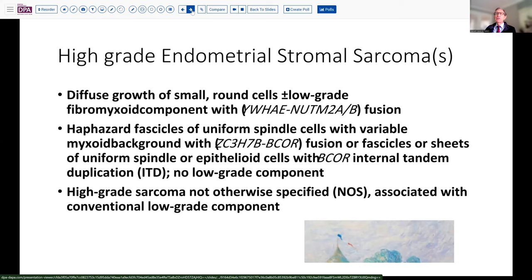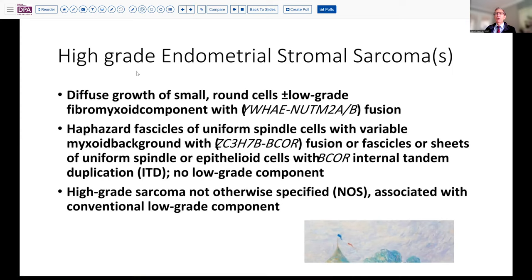The endometrial stromal sarcoma is unlikely to be a low-grade tumor, so we're thinking more in the category of high-grade. There are several entities in this grouping now that are beginning to be sorted out. These can include the YWHAE-NUTM2A or B fusion gene-related sarcomas, which sometimes will have areas of low-grade tumor. The other possibilities are those with BCOR-related dysfunction — the ZC3H7B-BCOR fusion gene, or the BCOR internal tandem duplication. These do not have any low-grade component. And then there are those that have not yet been subclassified.